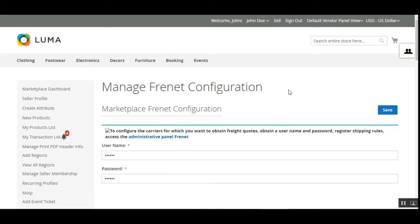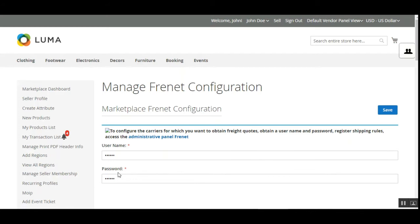Tapping on the Frenet configuration brings up the section where vendors can configure Frenet. You need to have a Frenet account — a user guide is attached in the description below with details on creating a Frenet account and obtaining credentials. The vendor just needs to enter their username and password for Frenet. From here you can configure the carriers for which you want to obtain freight codes, then register shipping rules and access Frenet's administrative panel.